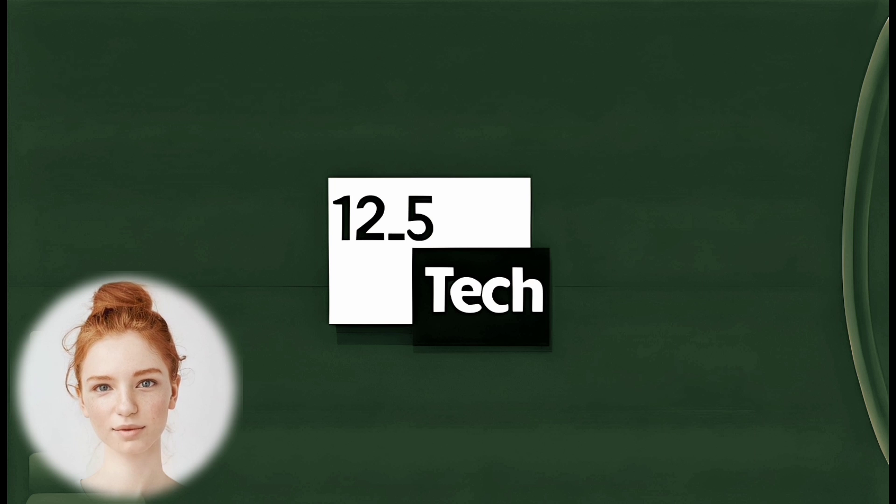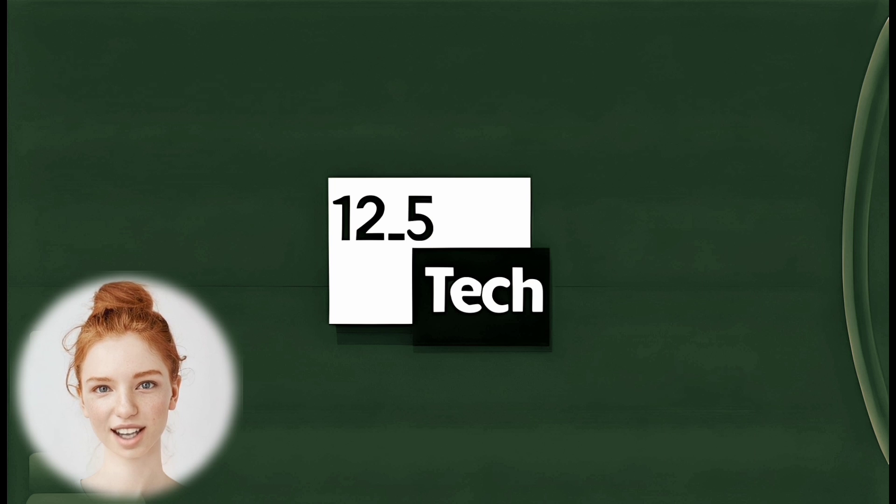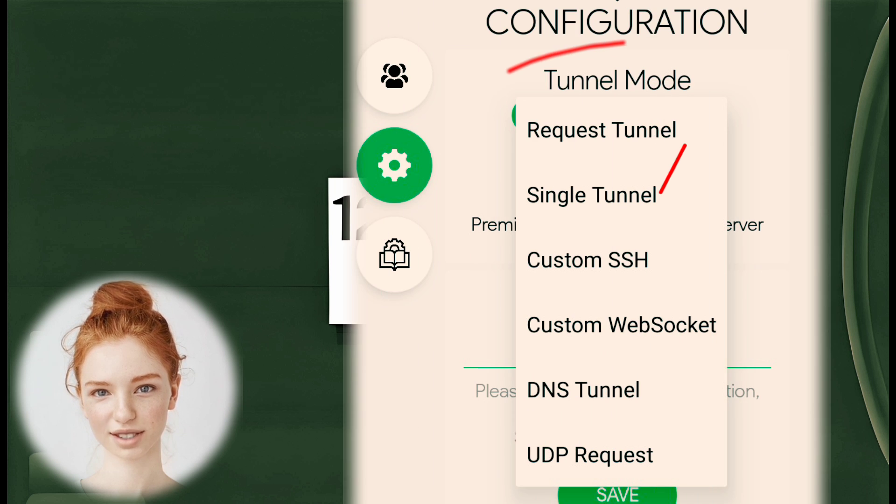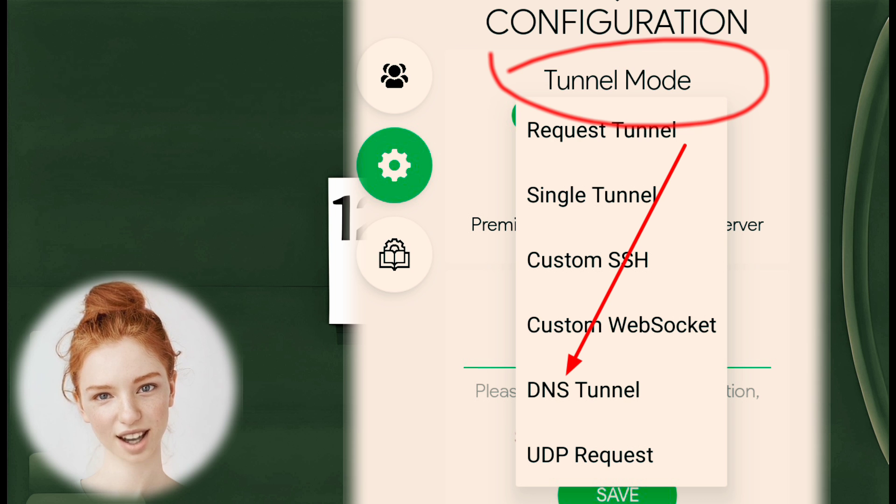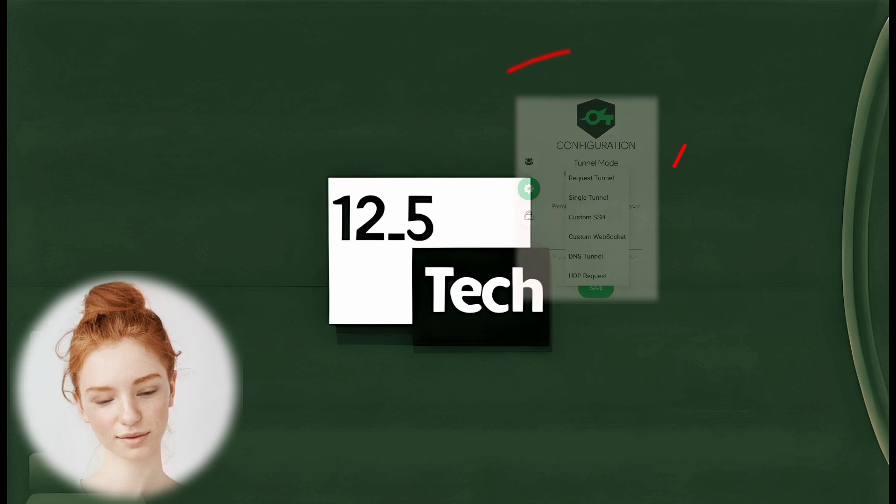Step 5. Choose DNS Tunnel. From the Settings menu, select Tunnel Mode and then choose DNS Tunnel.